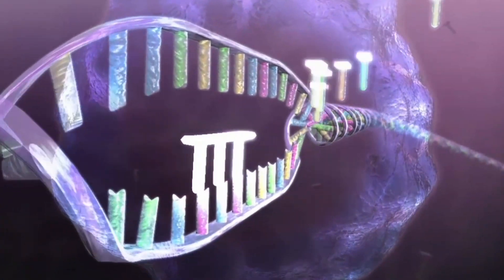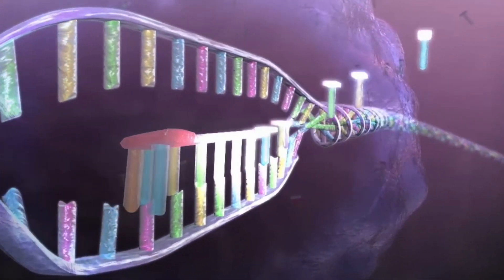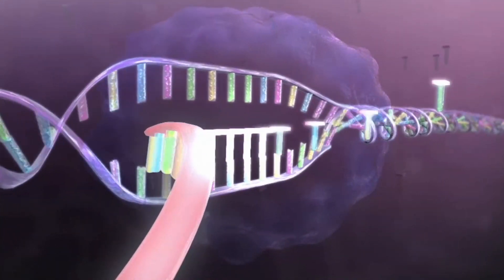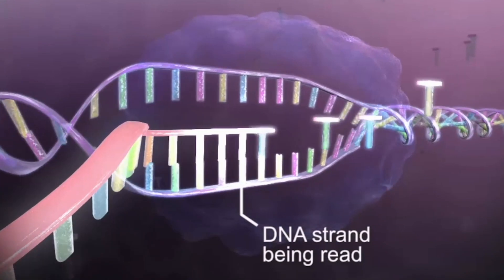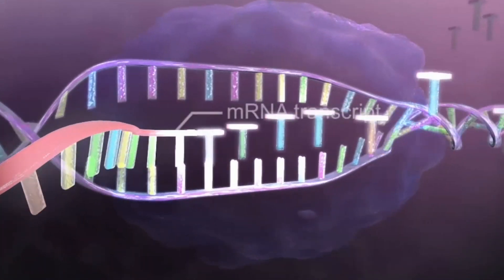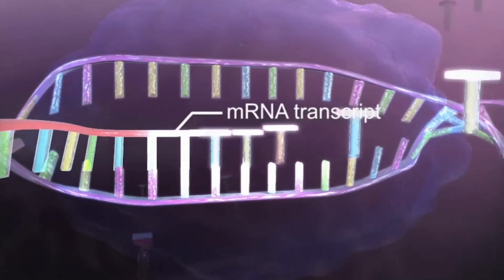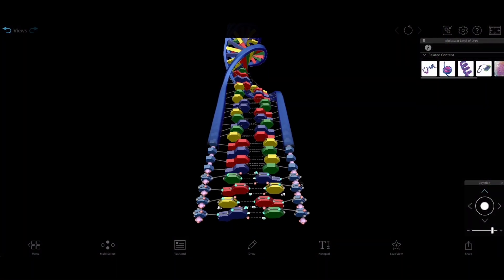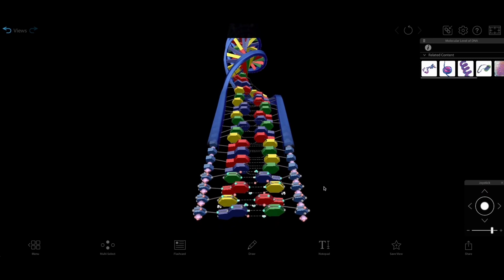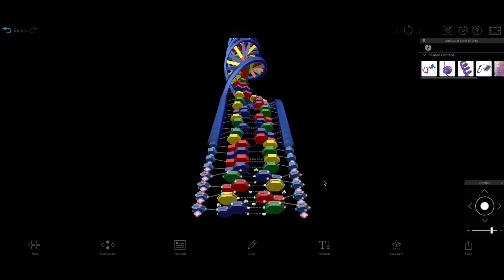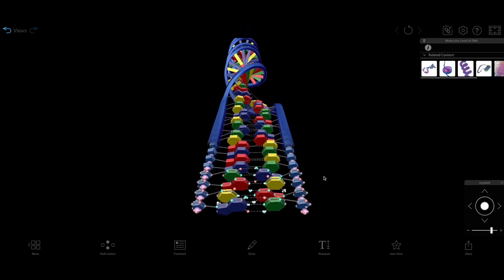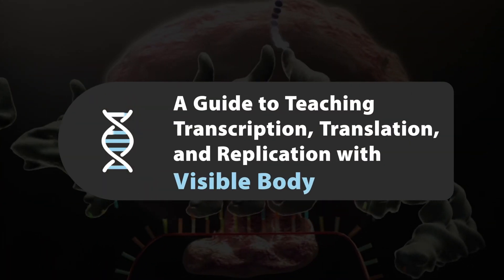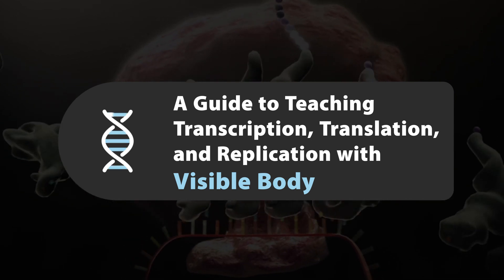DNA replication and RNA transcription and translation are notoriously tough topics for students. Fortunately, Visible Biology has all the interactive 3D resources students need to master them. Here's a guide to using those resources to teach key concepts.